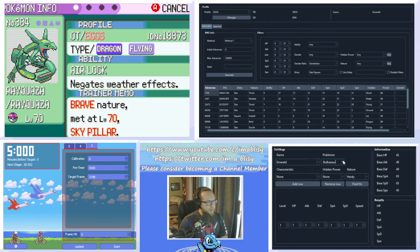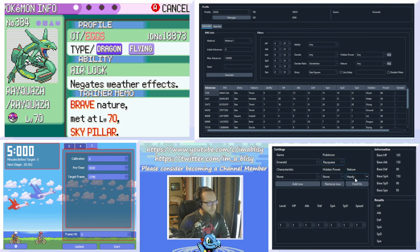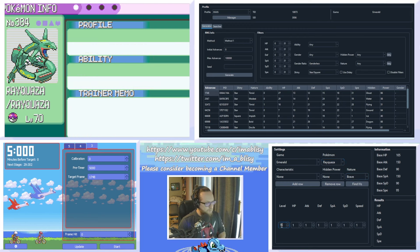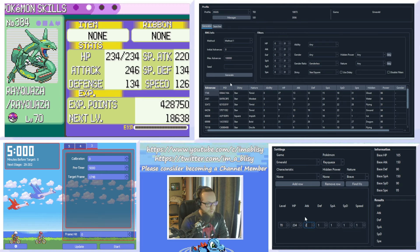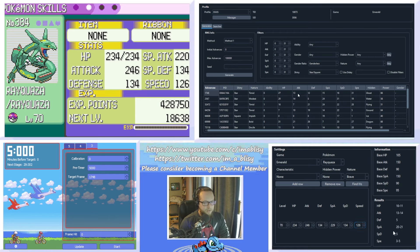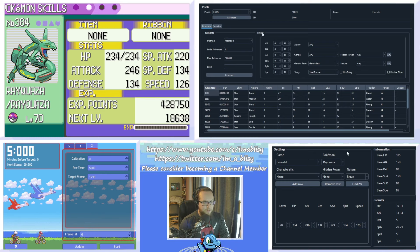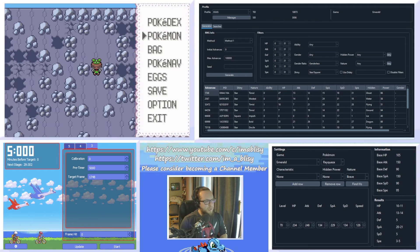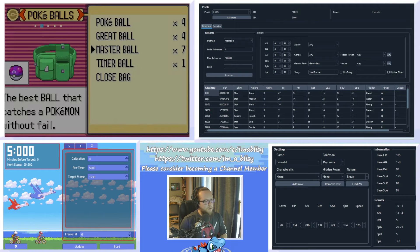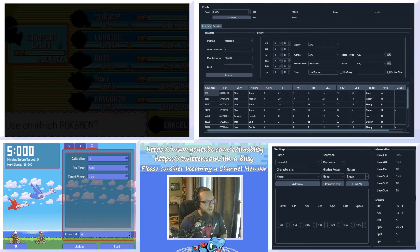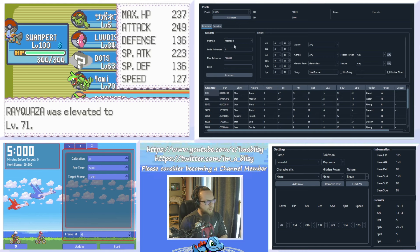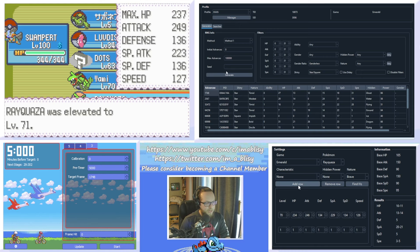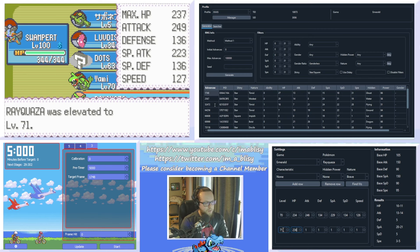So, make sure to select the game as Emerald, and then I'm going to select Rayquaza. We're going to put the nature in here as well, it's Brave, and then we're going to put the level in. And then let's input its stats. And you can click find IVs, and it'll give you some IV ranges and some exact IVs if your Pokemon is a high enough level. Now, the good thing about Legendaries is typically they are extremely high levels. But if you're aiming for a Pokemon with a bit of a lower level, what you can do is give them some rare candies.